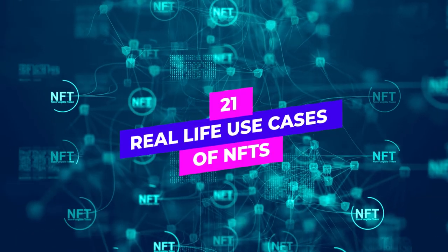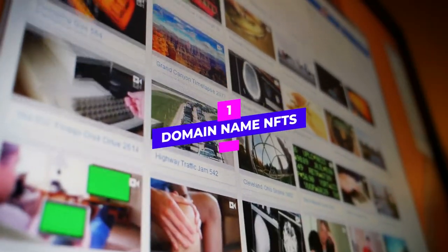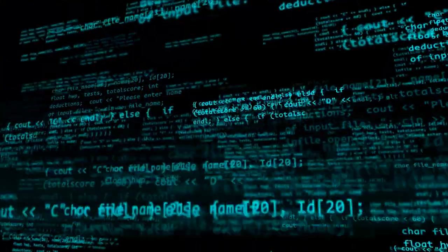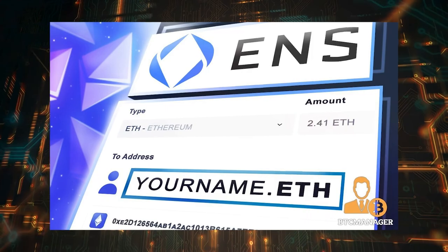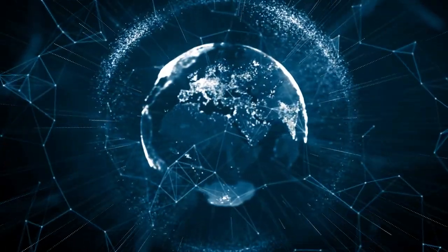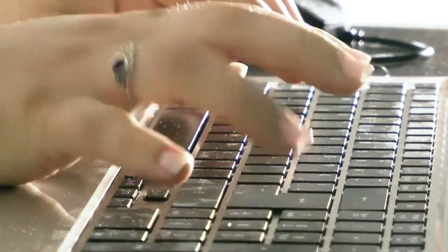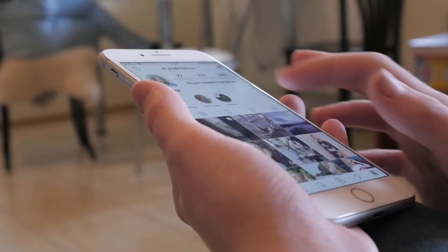Use case 1: Domain Name NFTs. With blockchain domain names, you don't have to worry about your domain name being altered or deleted by third-party apps. Domain name NFTs can be customized and traded. The Ethereum Name Service, or ENS, is an alternative to the standard DNS. ENS offers users a decentralized domain that can be anything, like your Instagram or Twitter handle or something similar.